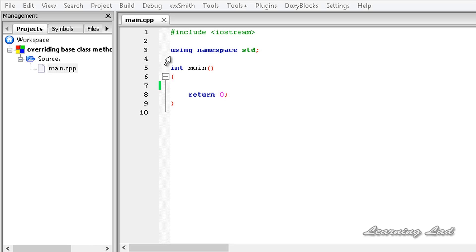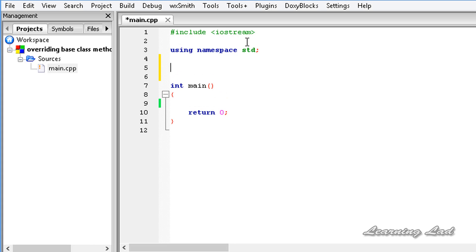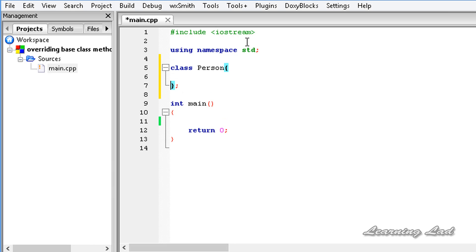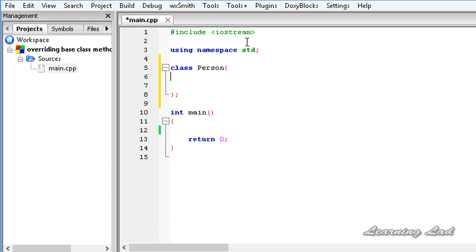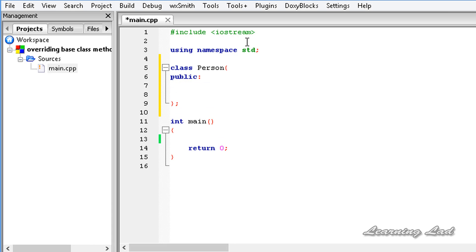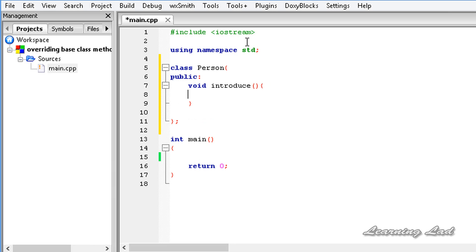To demonstrate that, I am going to build a class in our program. It's going to be a class called Person, and this Person class is going to have a function called introduce — a void function with no parameters. In the function body we are just going to print out 'Hi, I am a person.'